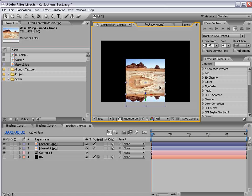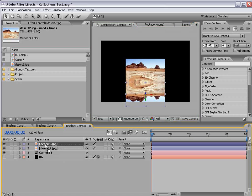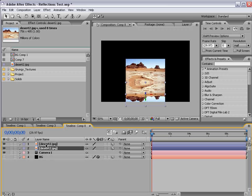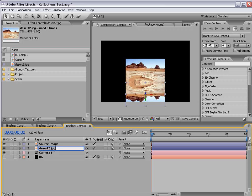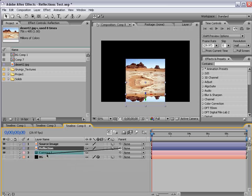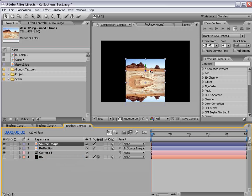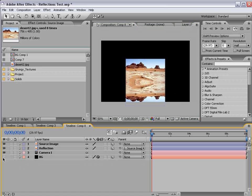And we want it to line up just right there. And let's go ahead and order these so that the top layer, the source image, and the reflection are sort of in order. Then I'm going to take the parent pickwhip and select the source image, so that if I move the source image around it follows also.